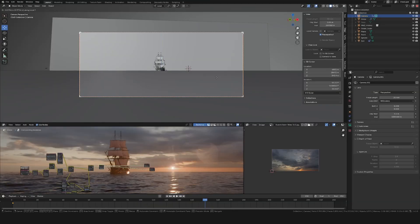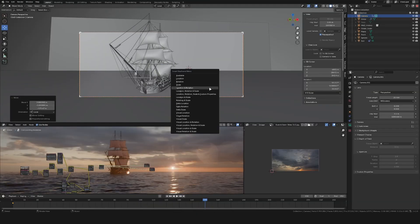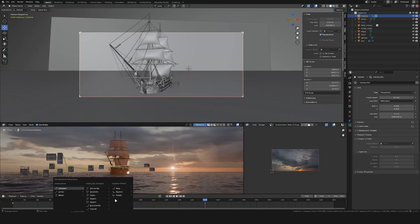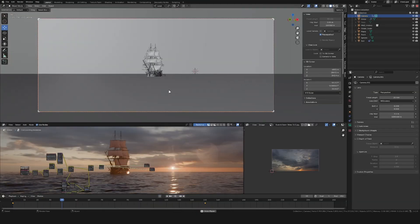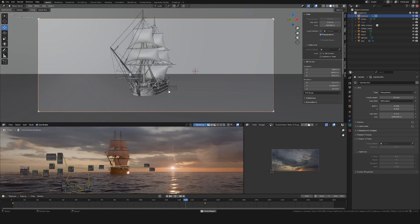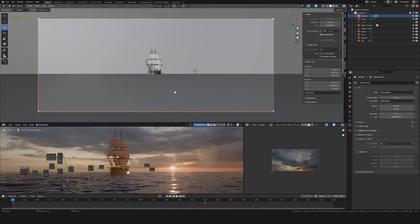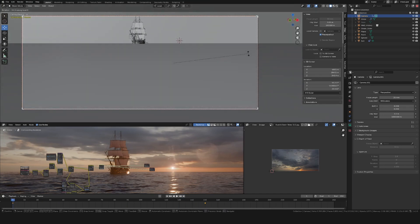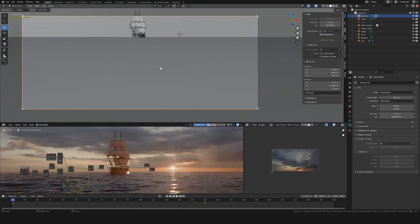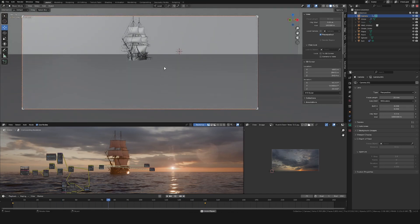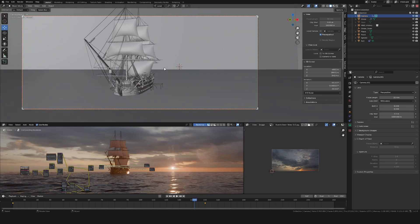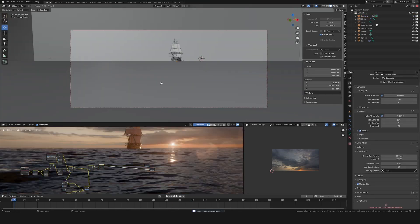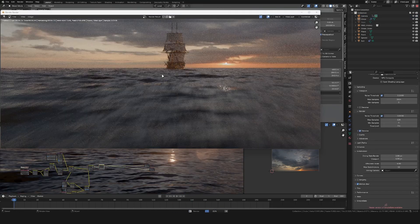I then also gave the camera a bit of animation flying towards this ship. This way I could enable motion blur in the render settings which increased the realism of the shot even more.